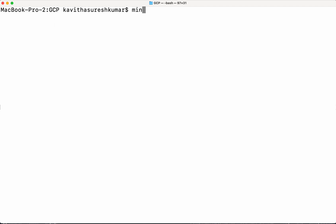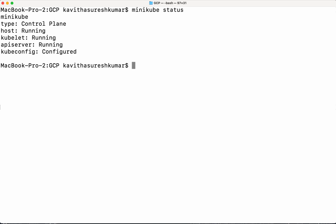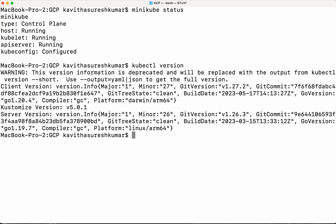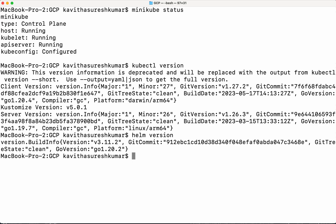First let's verify that minikube is up and running. Minikube is up and running. We need both kubectl as well as Helm. We have kubectl client version 1.27.2 and Helm version 3.11.2 as well.